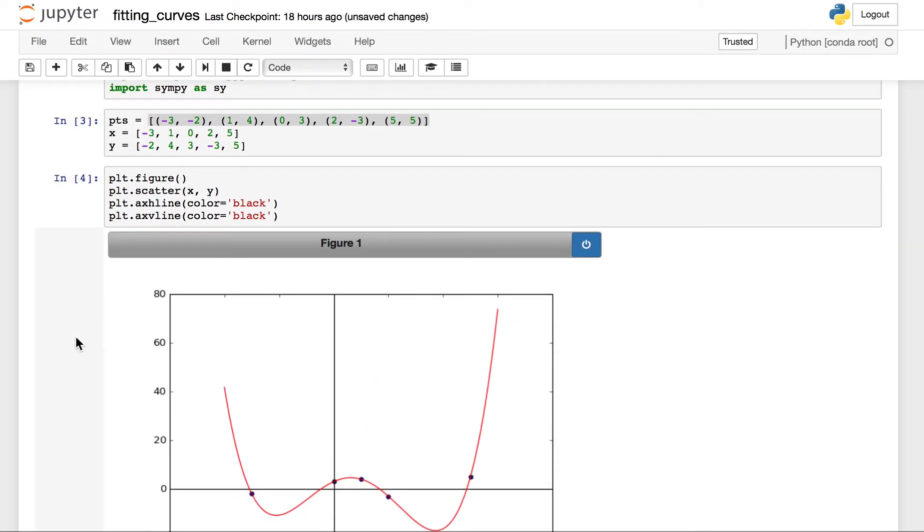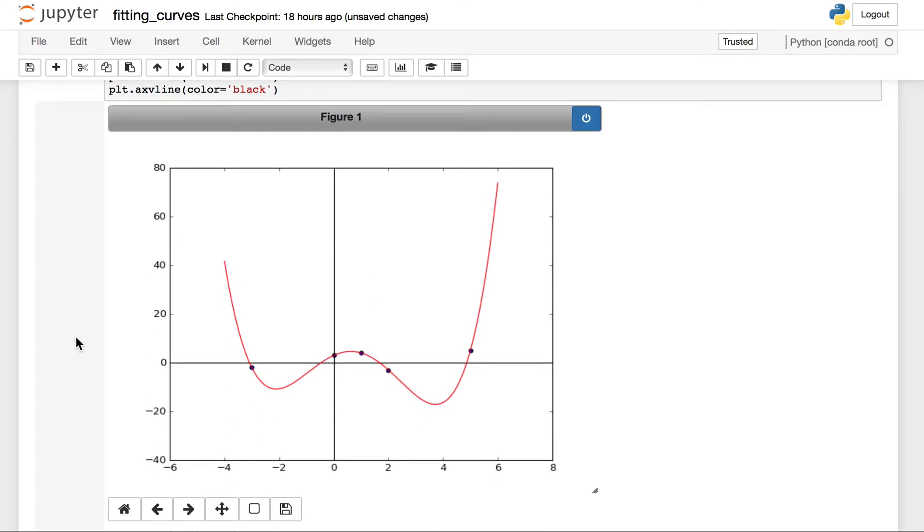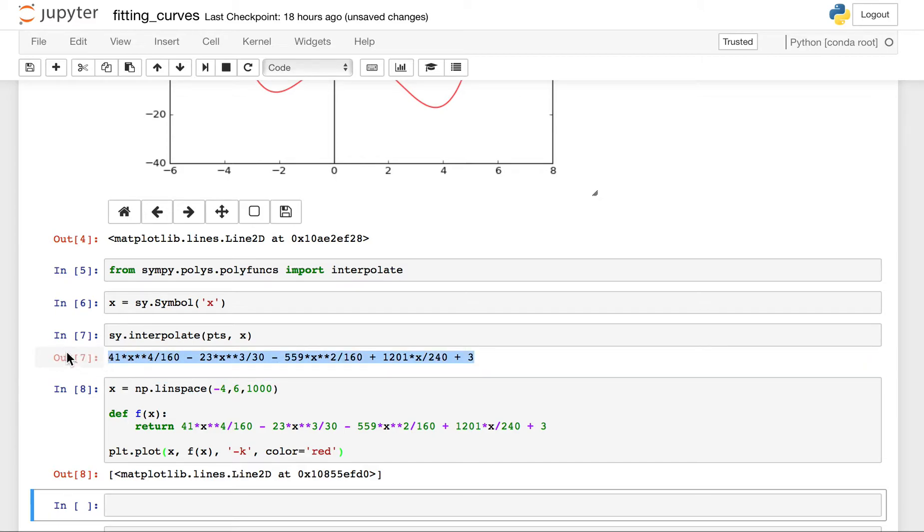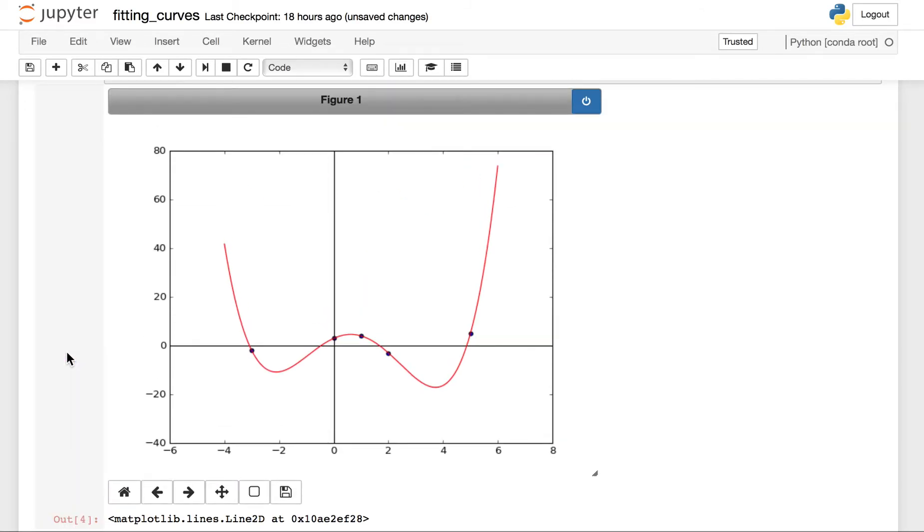Let's take a look. There it is. Alright, here's the equation for it or the expression for it. This is what it looks like.